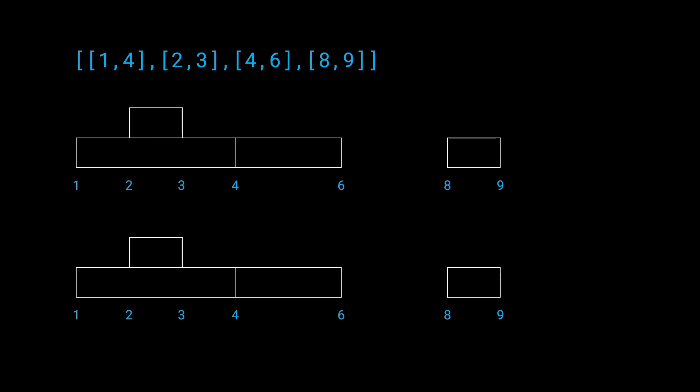So I've written another test case which is one of the test cases mentioned in the question itself on interview bit and the test case is 1,4, 2,3, 4,6 and 8,9. And I've plotted these out again because there are two possibilities I will consider. And just a quick aside, there can be test cases where there are multiple such possibilities but I've only mentioned two of them for this test case just for the sake of convenience.